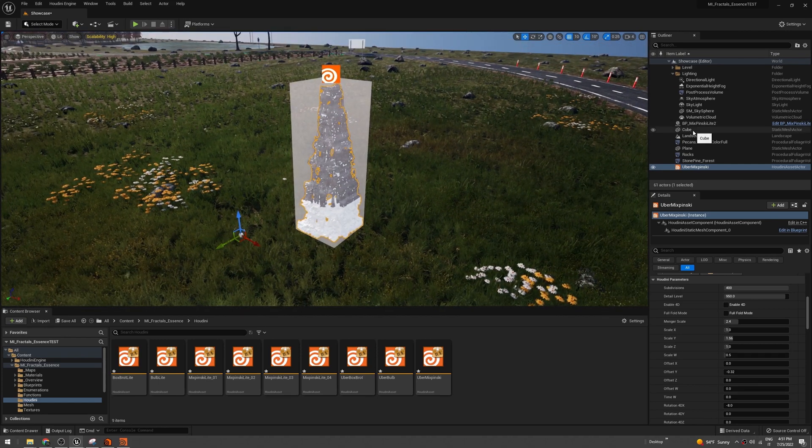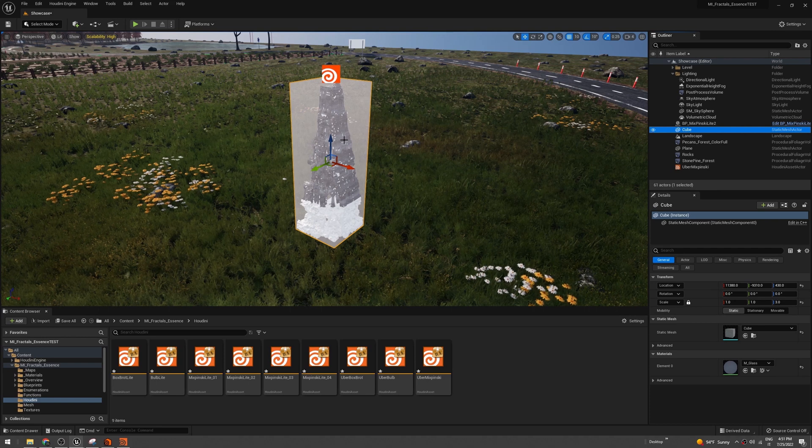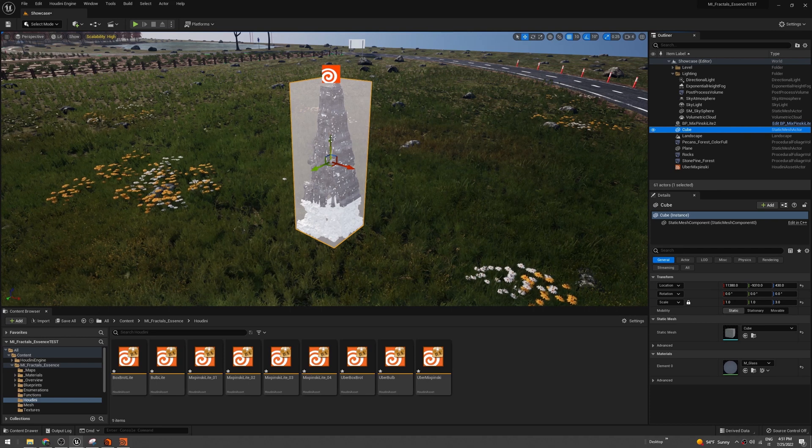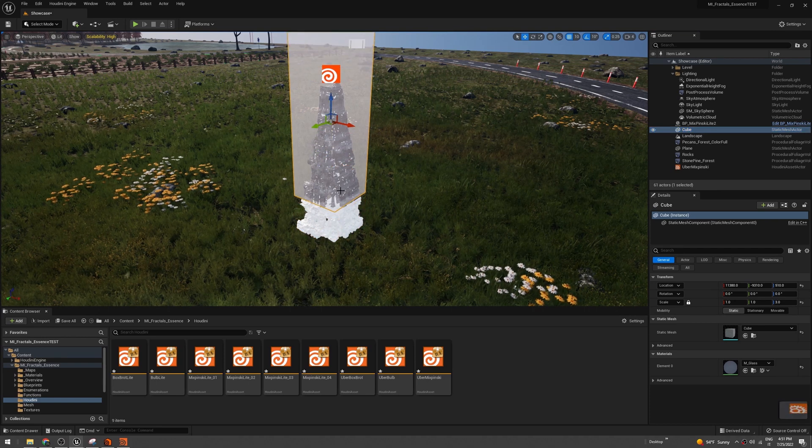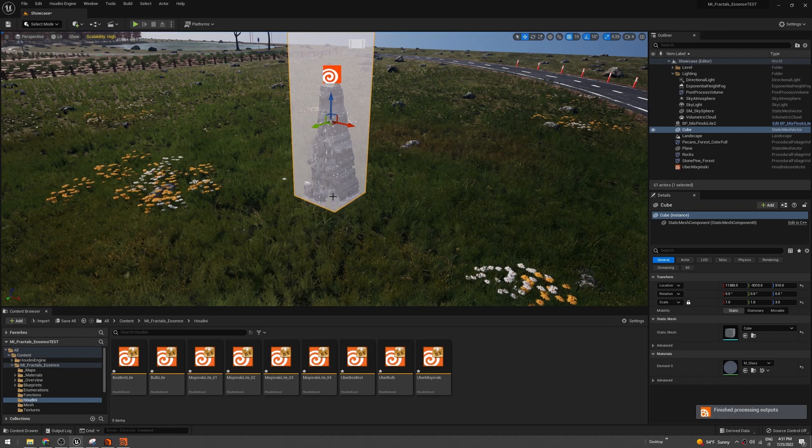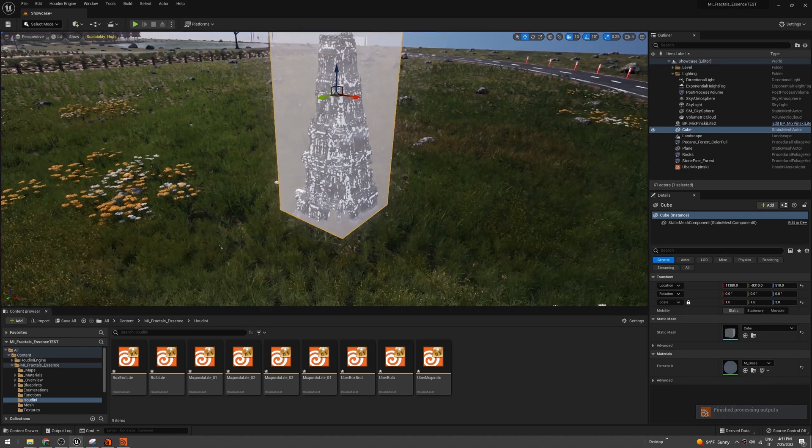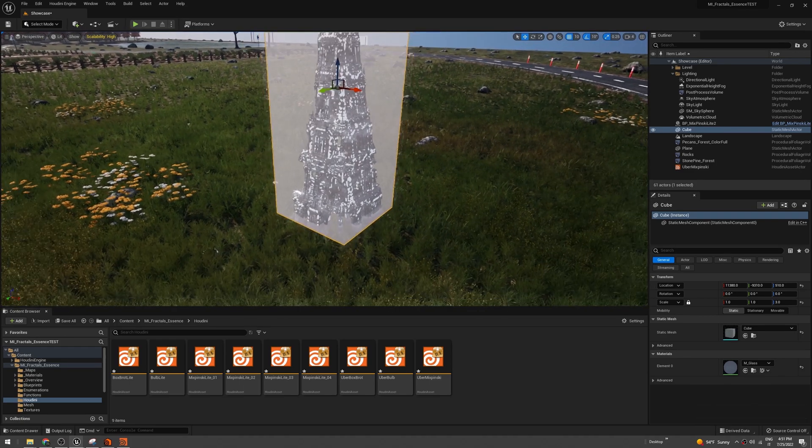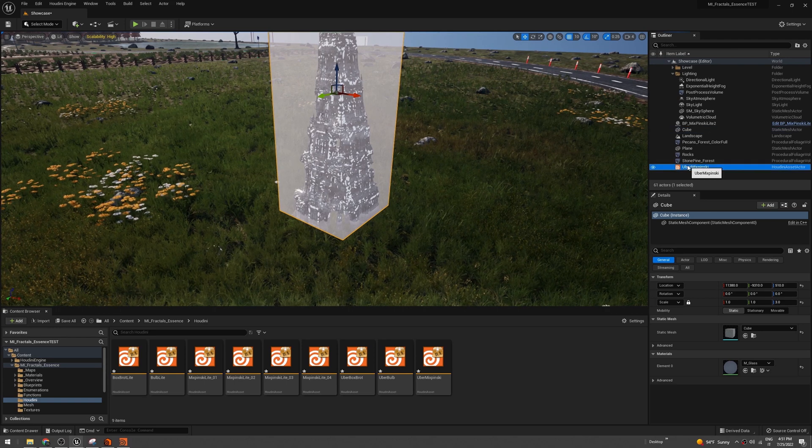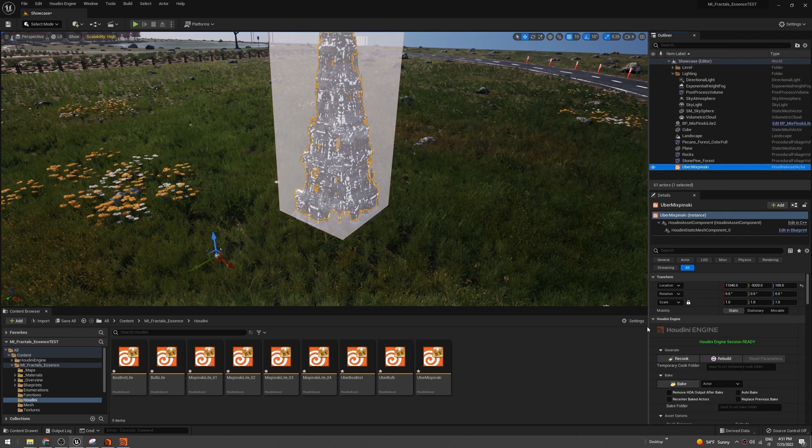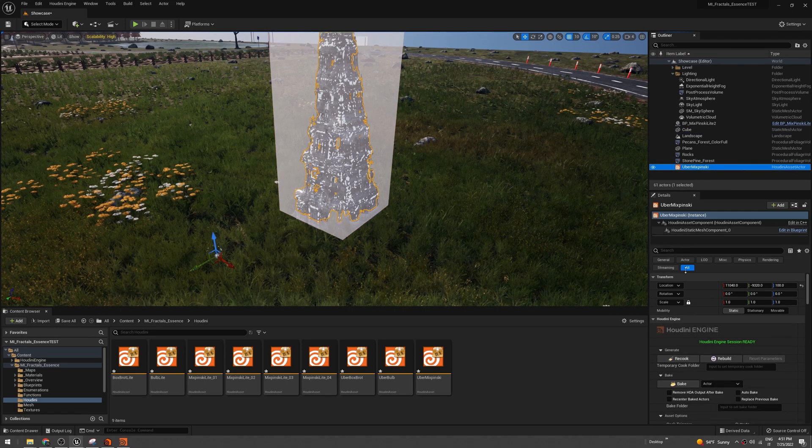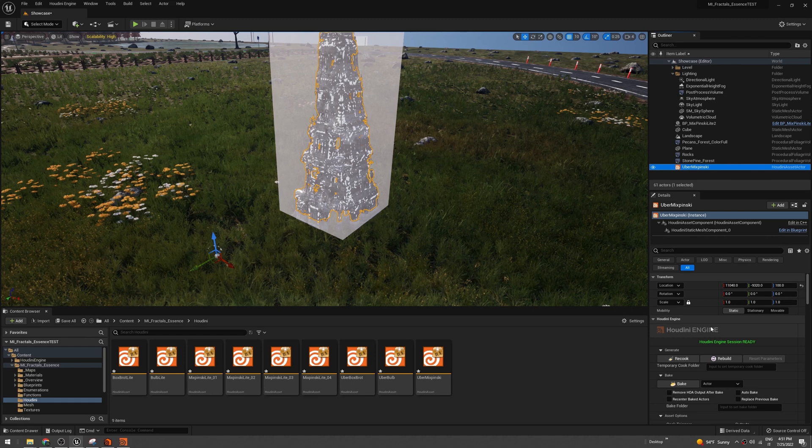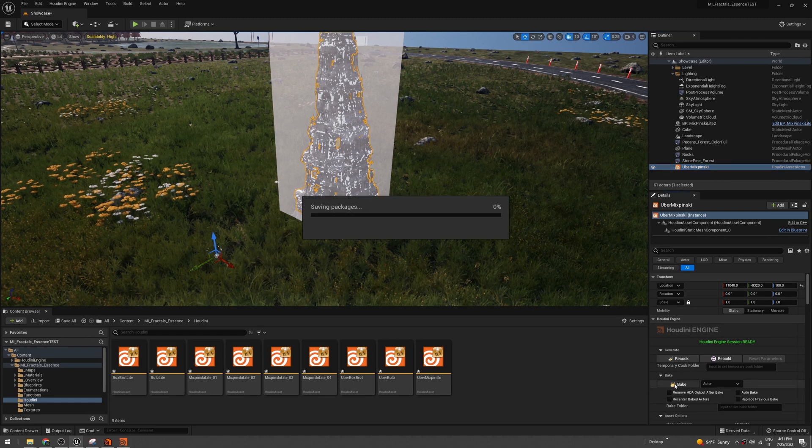The blueprint fractal. Okay, that's pretty nice, and now we can bake the mesh, the Houdini mesh. To do that, just click bake. Okay, so now Houdini generated the Mixpinsky Light mesh.